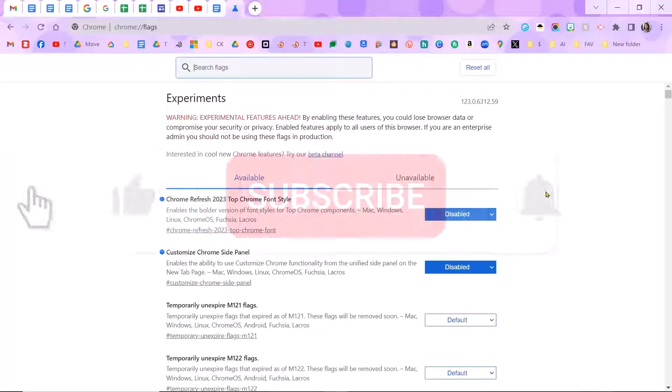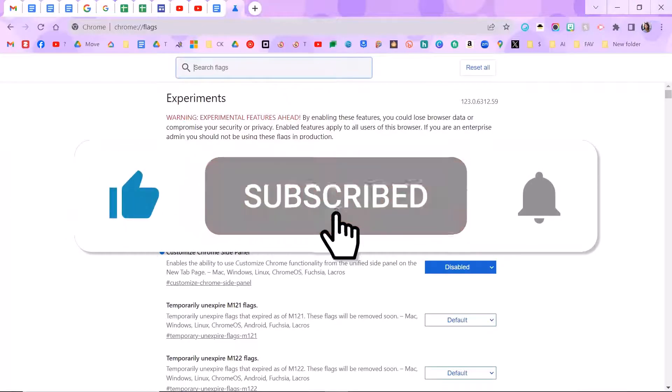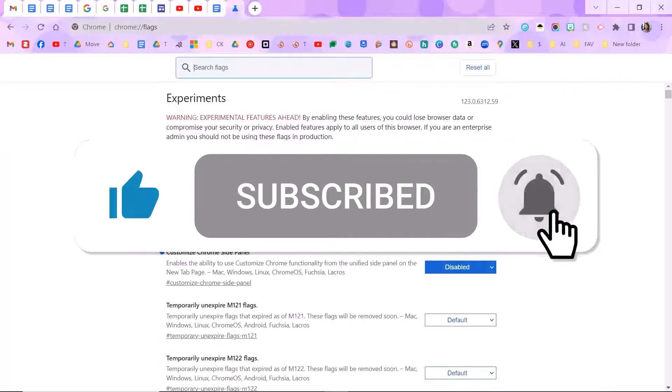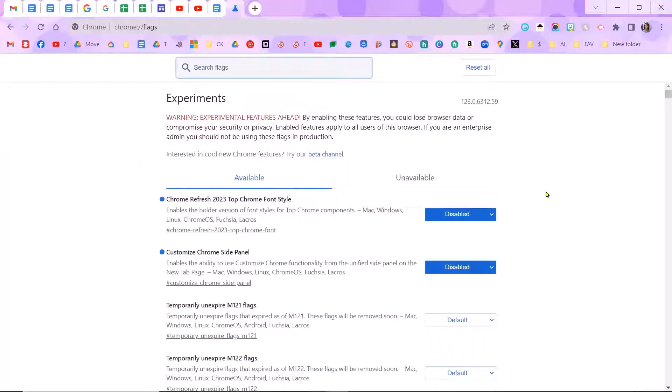Don't forget to click the thumbs up button and like this video and subscribe to the channel. Good luck.